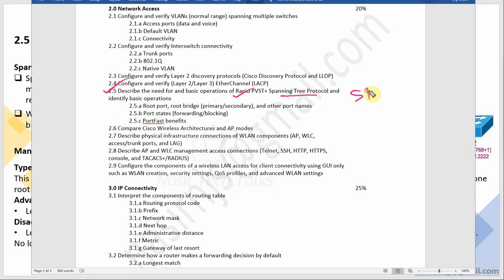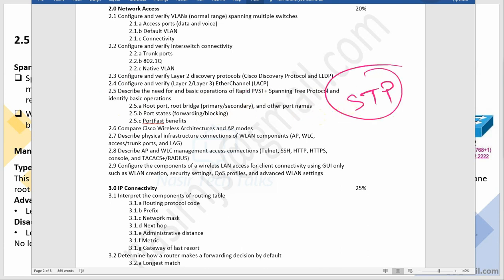Today we will not discuss only the STP protocol goals. Root bridge and root port — we will discuss those in the next session. Let's get started.